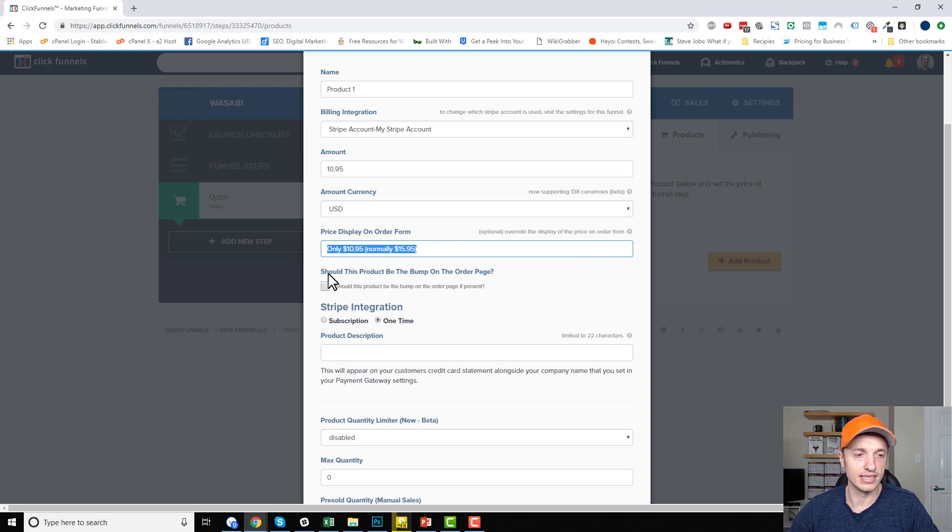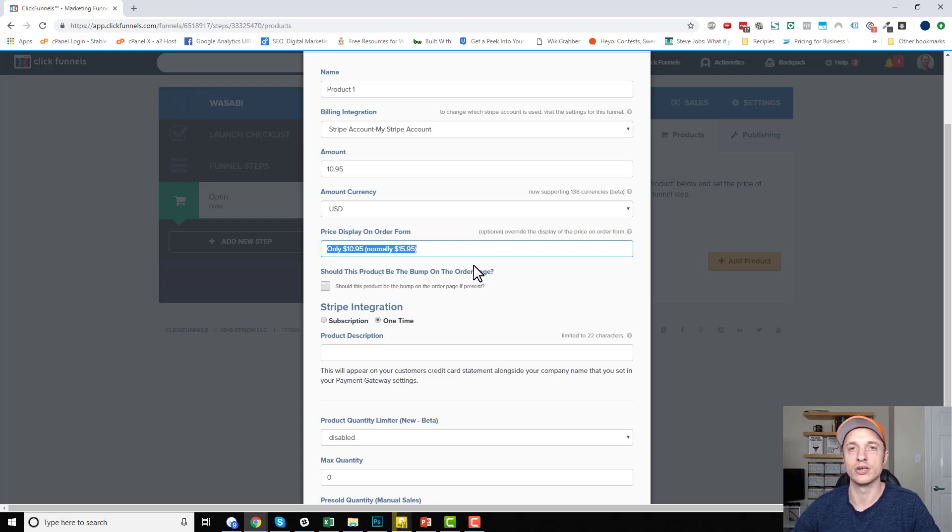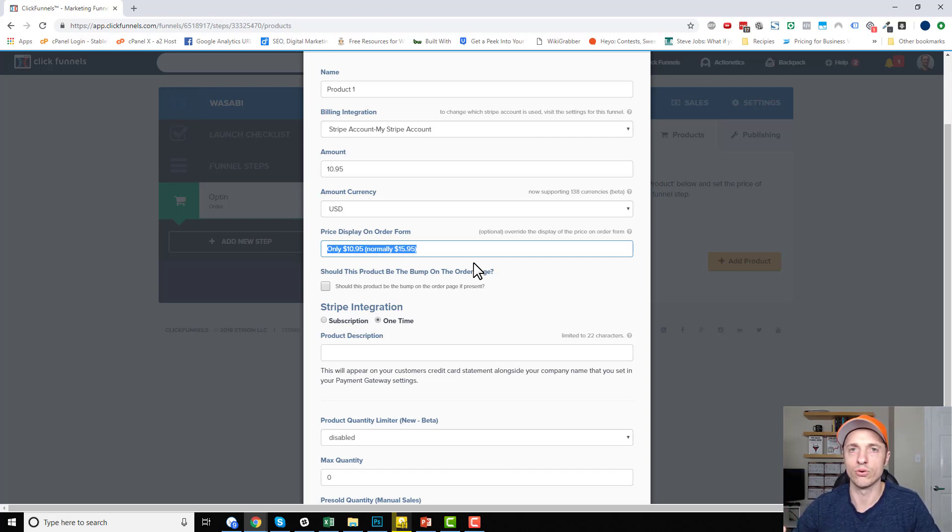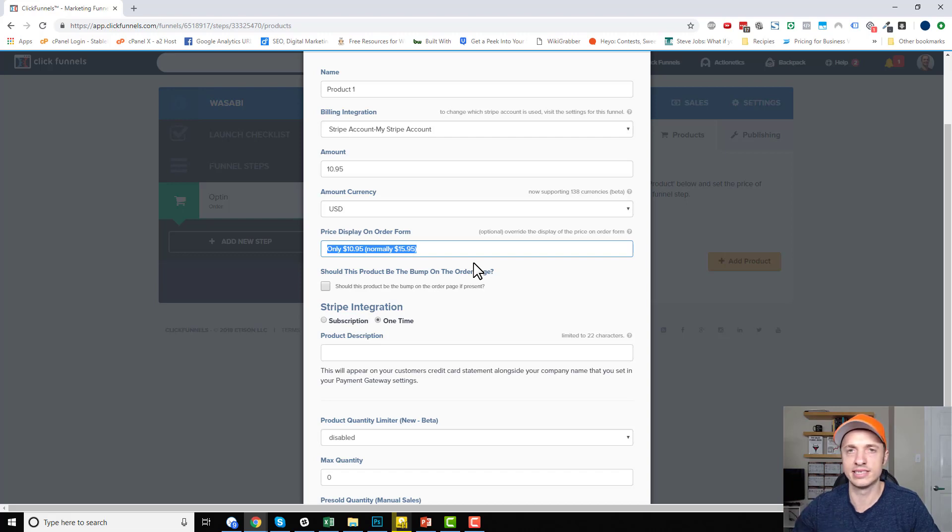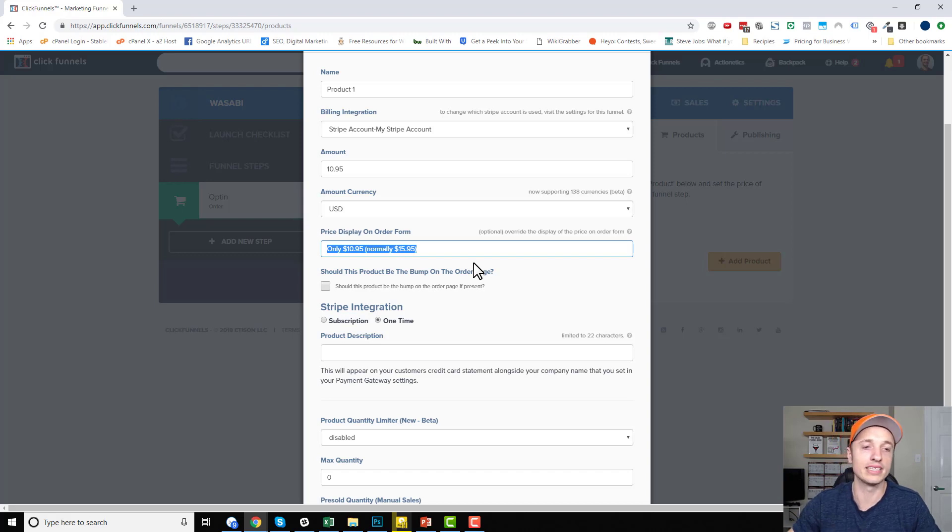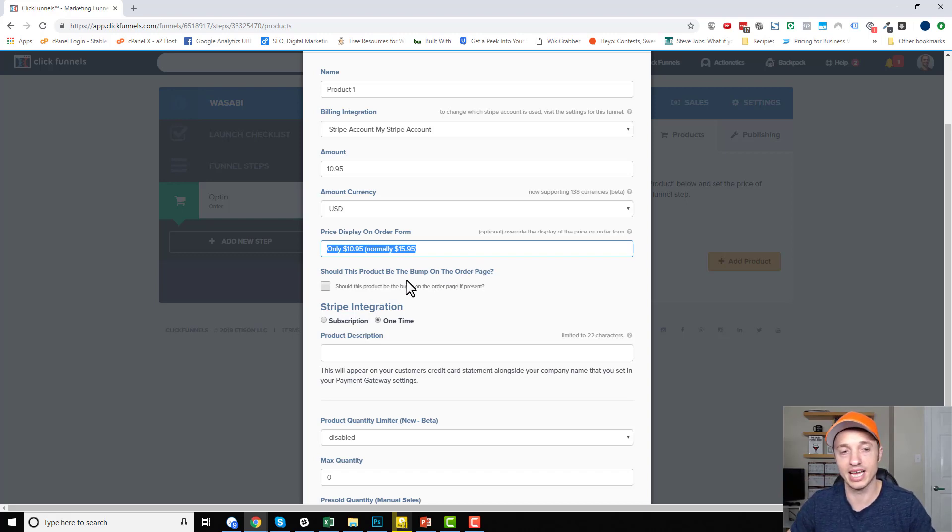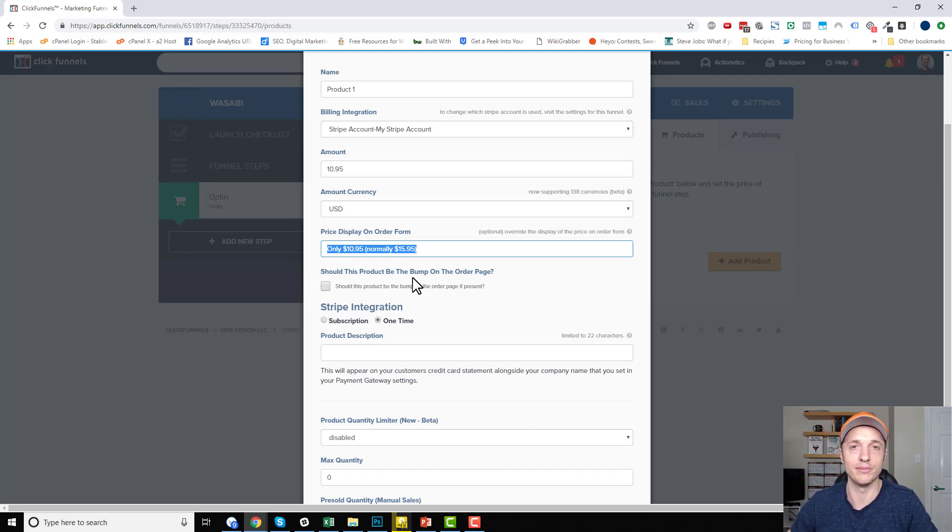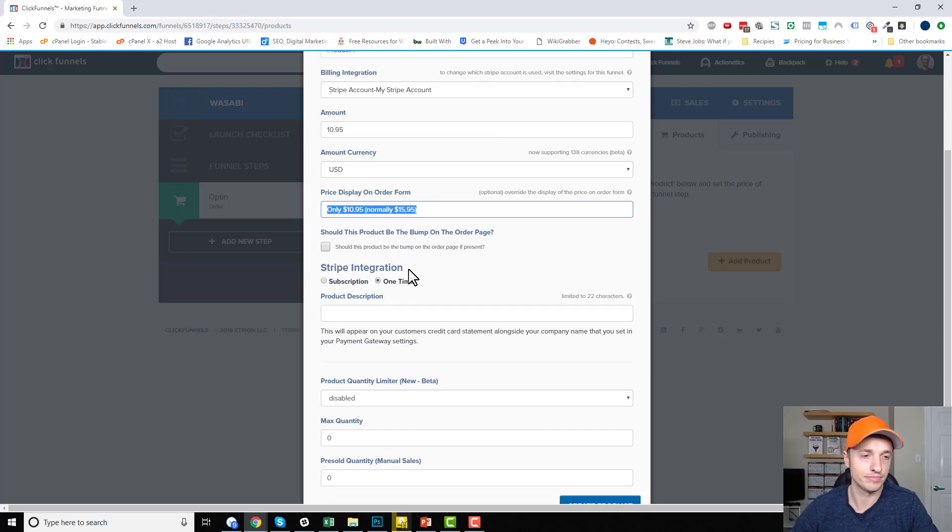And then it asks us, should this product be the bump on the order page? So a bump is a little check box on the order form, which allows people to add another product to their order by simply checking the box. They're like, yes, I want this added to my order. You probably know what an order bump is. You've probably seen them before. But that's all it is. So if this is a bump product, you check that box. If it's just a regular product, you don't check the box, right? Hopefully that makes some sense.